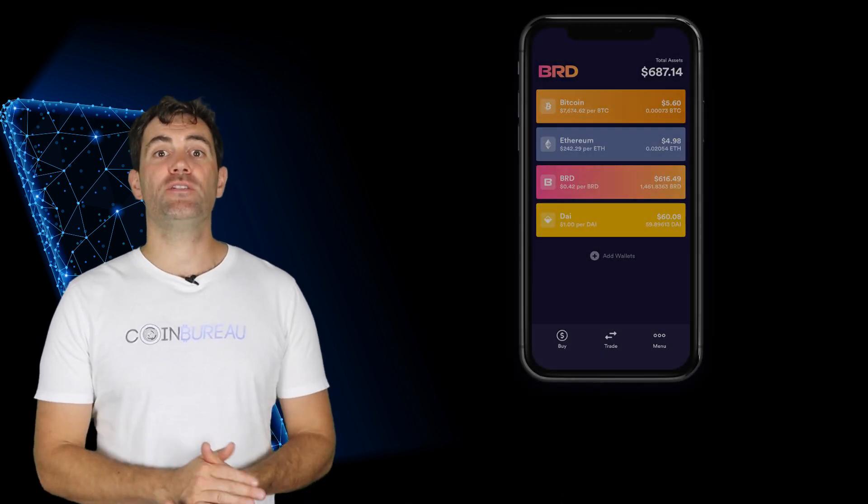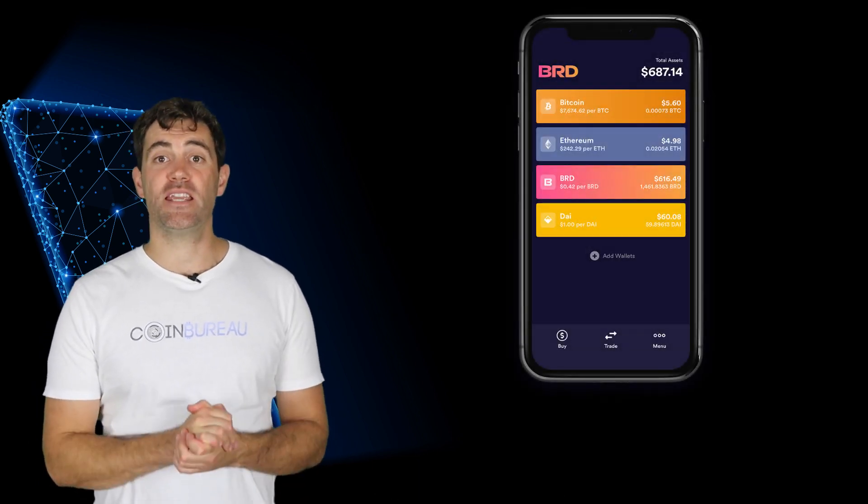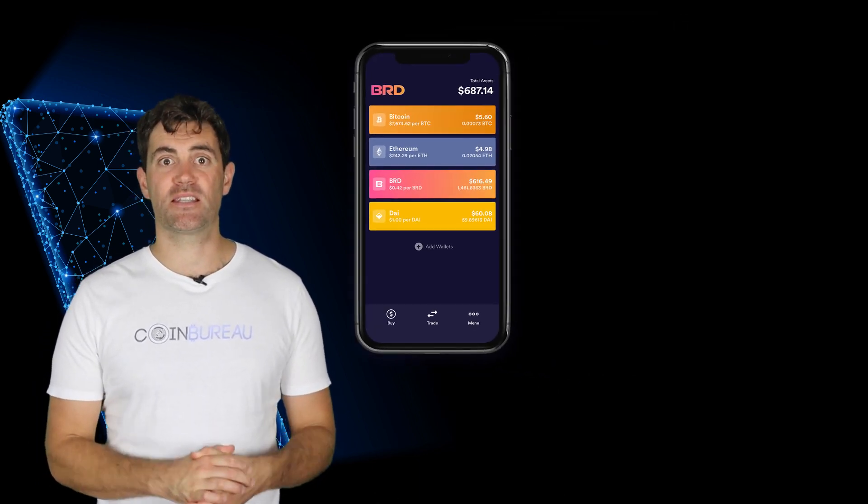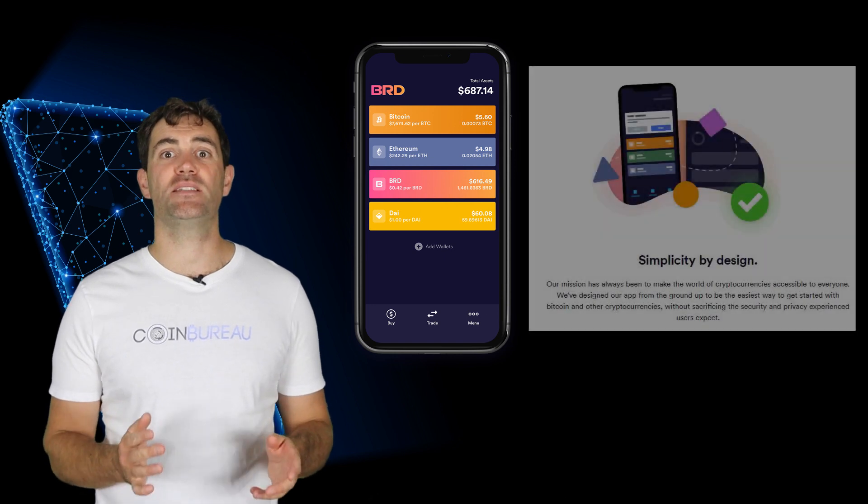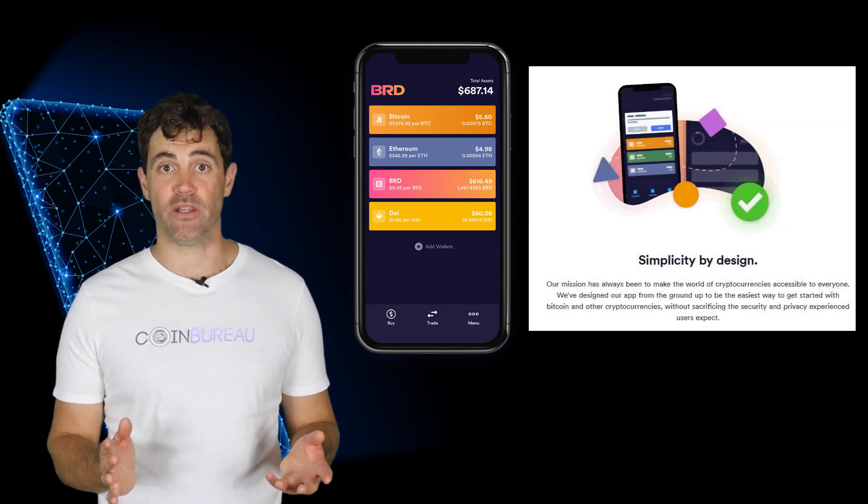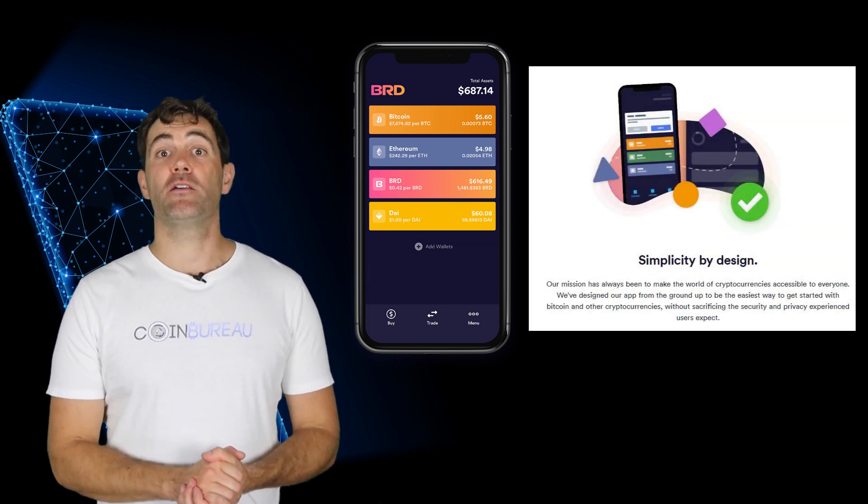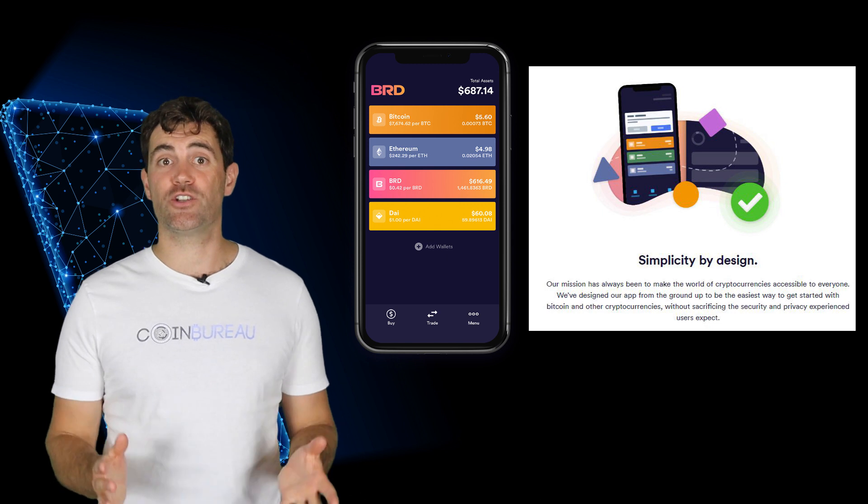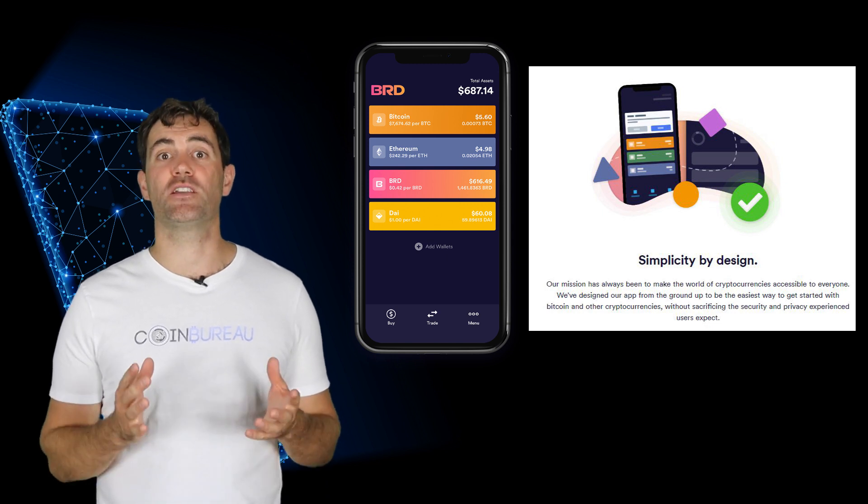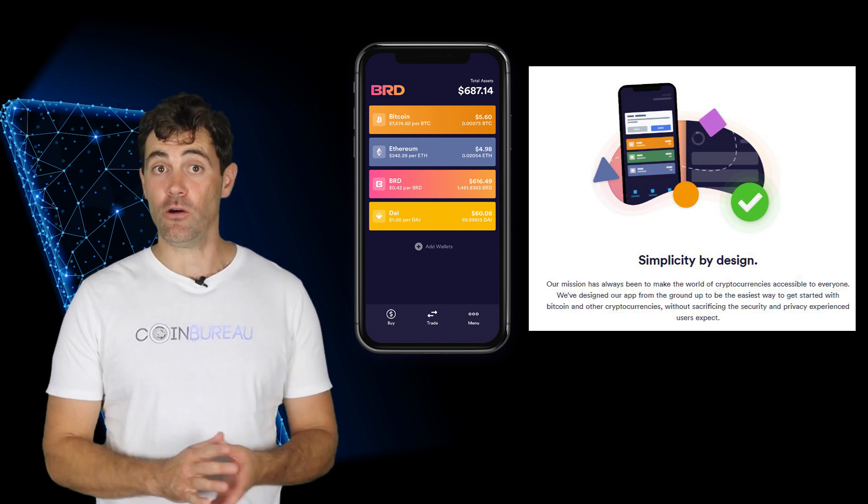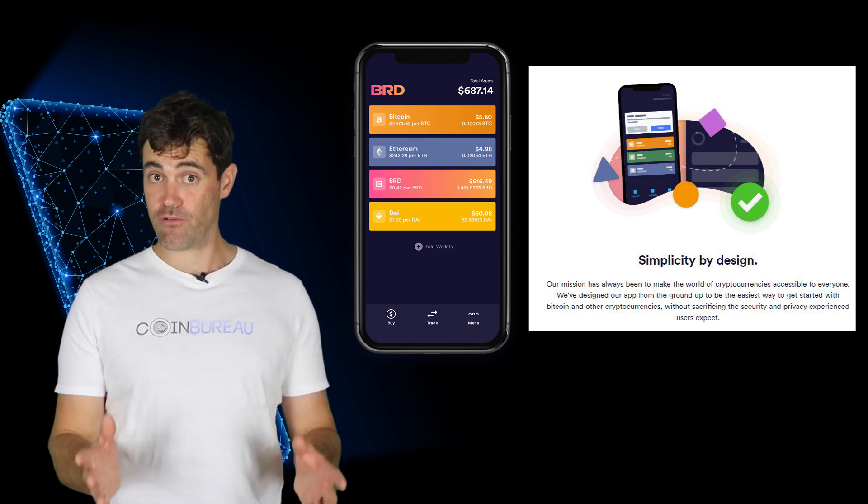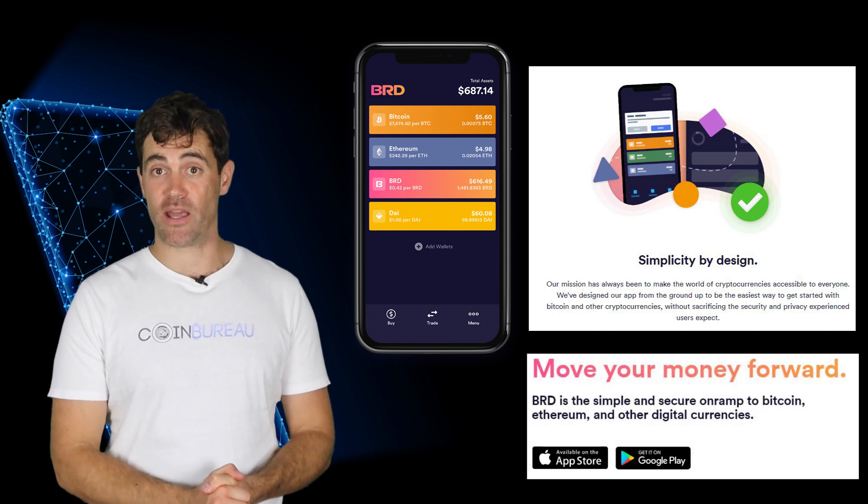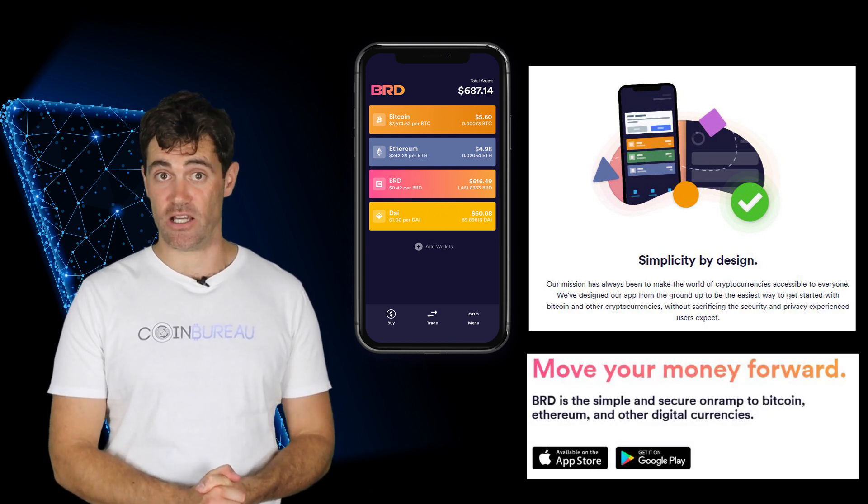The BRD app offers a platform that's easy to use and navigate. A simplified view makes it easy for you to figure out what you're doing. Whether you're a crypto pro or new to the industry the app offers a great way to get started. Oh and it's free and available to download on both Android and iOS.